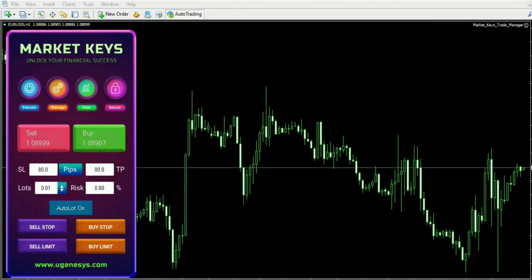To start with, it aids in precisely determining the suitable lot size. Calculating lot sizes can prove to be difficult given the diverse values of various currency pairs. However, our trade manager incorporates this feature to alleviate such complexity, offering a convenient solution for calculating the accurate percentage lot size necessary for your trades.